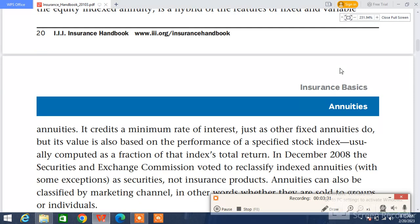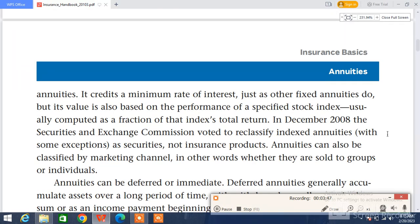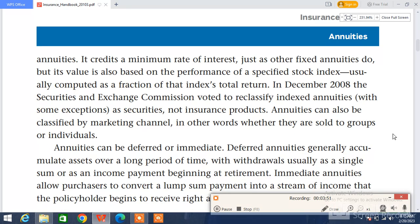In December 2008, the Securities and Exchange Commission voted to reclassify indexed annuities — with some exceptions — as securities, not insurance products. Annuities can also be classified by marketing channels — in other words, whether they are sold to groups or individuals. So guys, that's all for today's video; I hope you liked it.